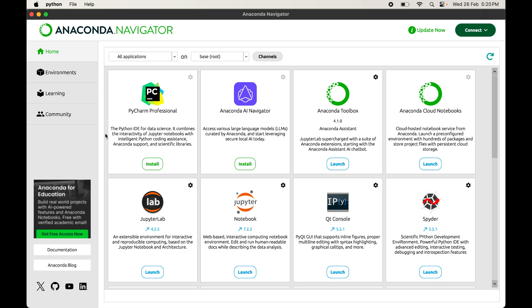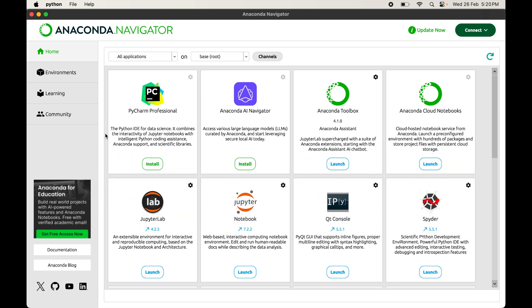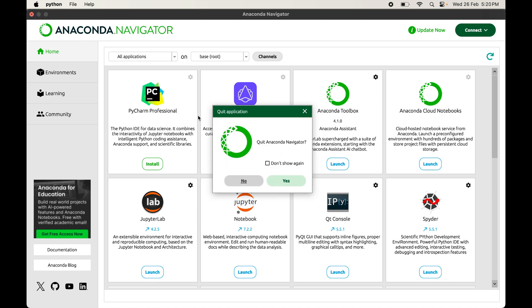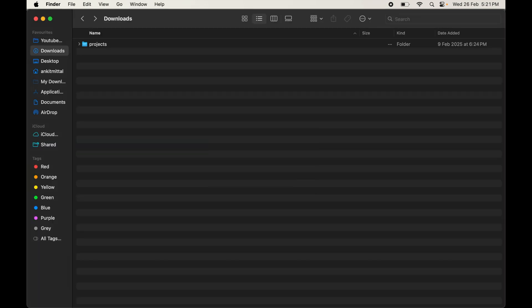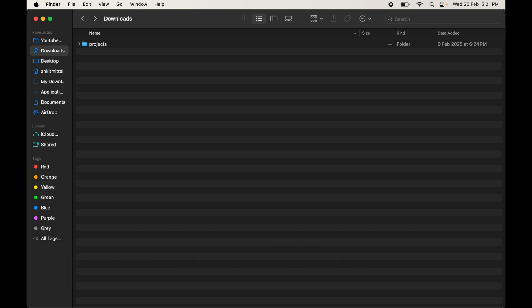Welcome back to a new tutorial. In this video we will see how to uninstall and remove Anaconda from a Mac system. First, we will quit the Anaconda Navigator if it is running — so I'll say yes. Now we will install a utility called anaconda-clean.